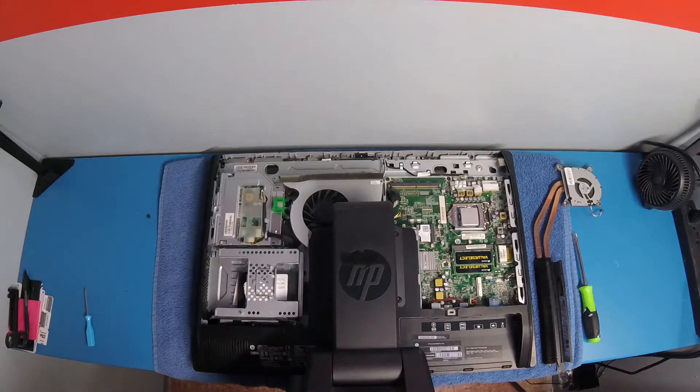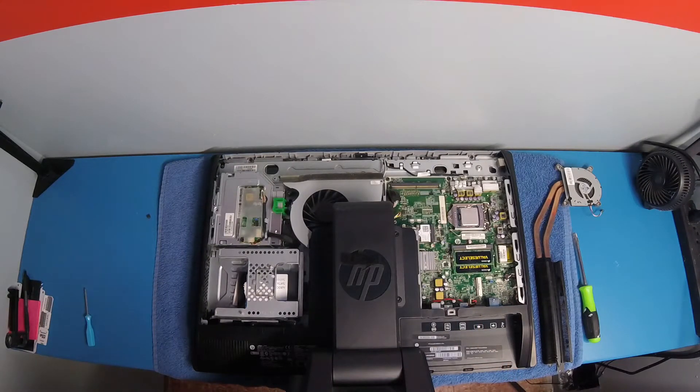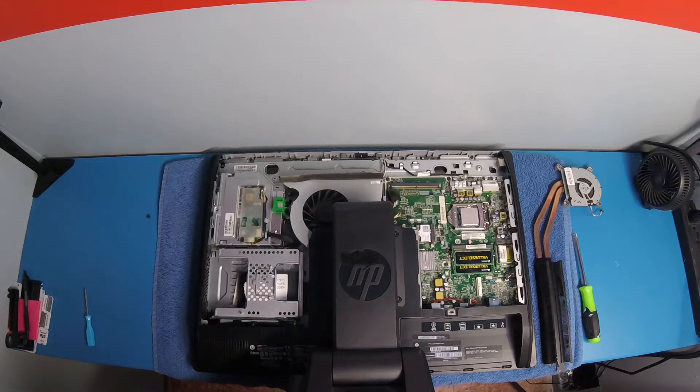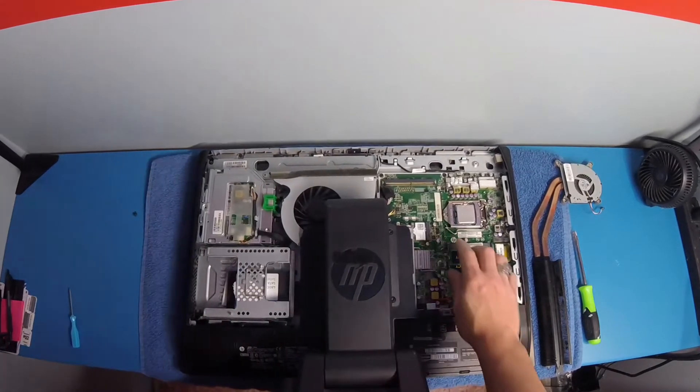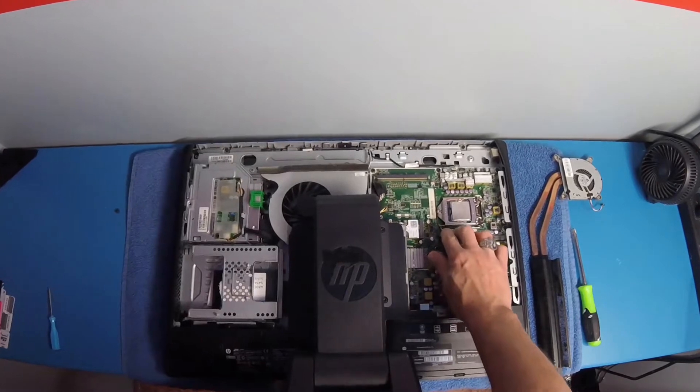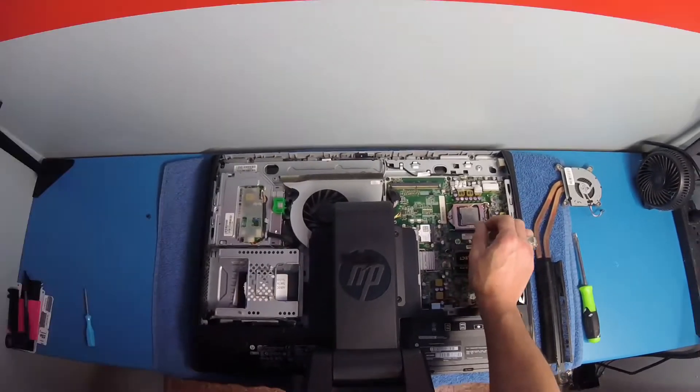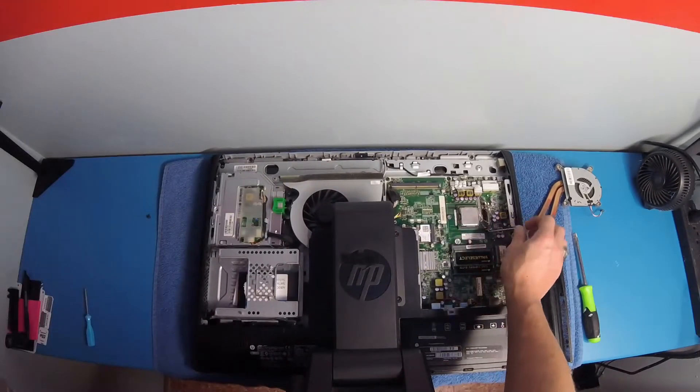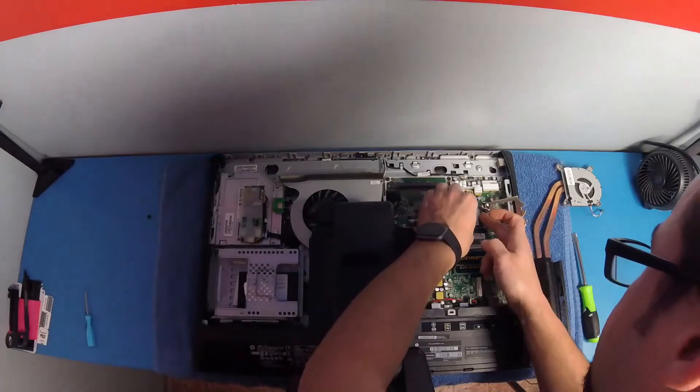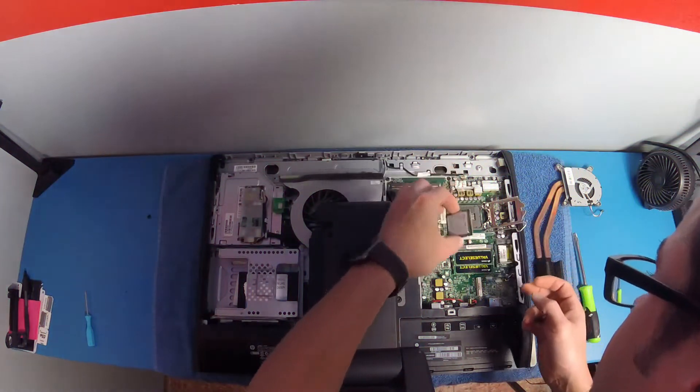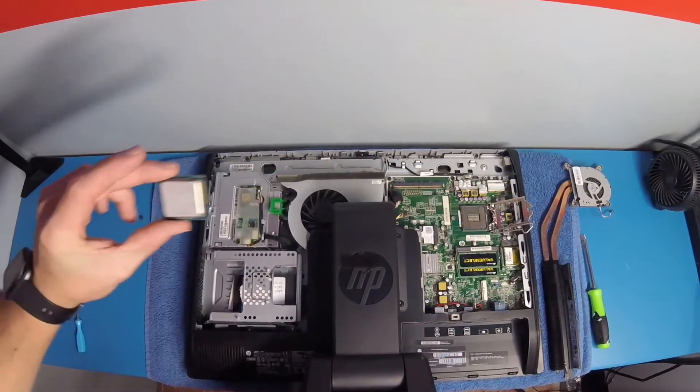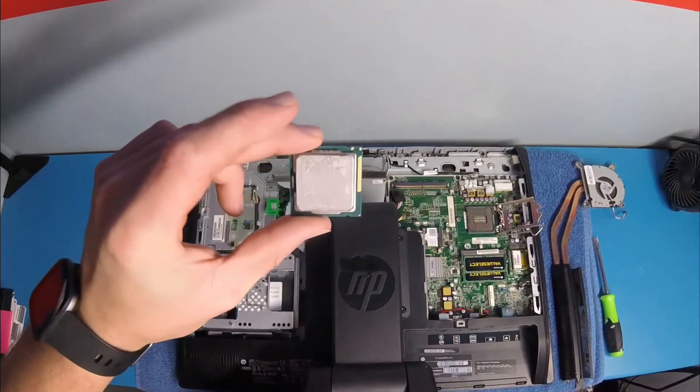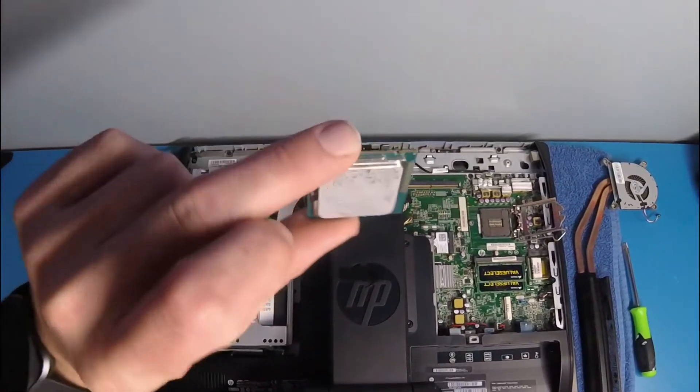All right, so here we go. We're going to take that CPU out. That's the i5-3470 and we're going to replace it with an i7-3770. Here we go. All right, so here is our old chip. This is the i5-3470.